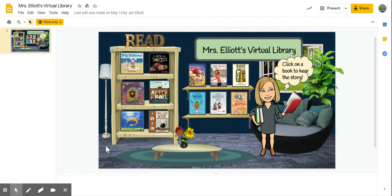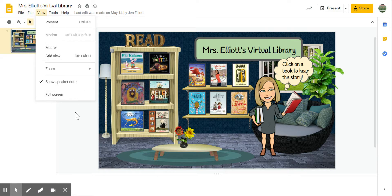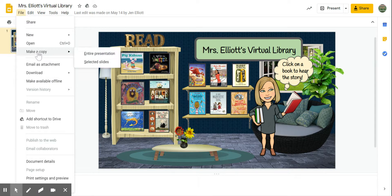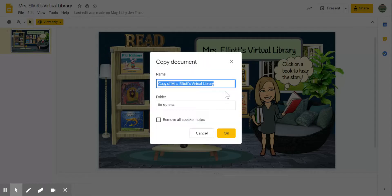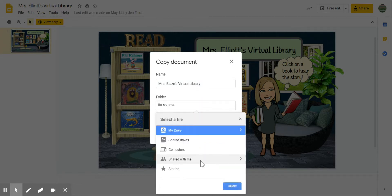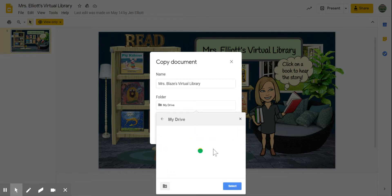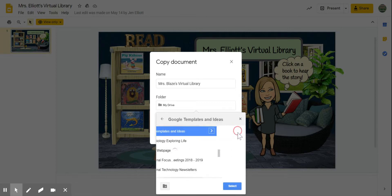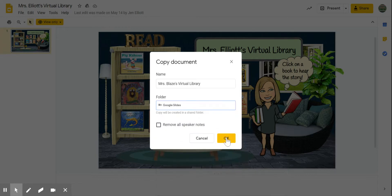So first let's start with some basics. Jen has added a background to her virtual library, so I am going to take her virtual library that she created and make my own copy of it. You're going to need to do this first in order to customize it to your own liking. I did that by clicking File > Make a Copy, and I'm just going to call this one Blazes. We'll add it to my Google Templates folder.